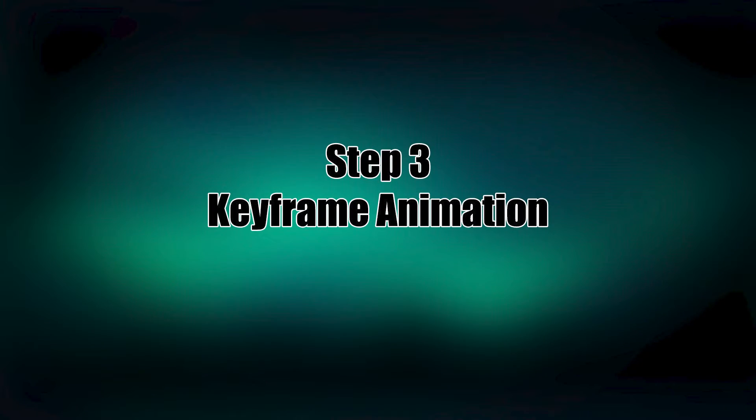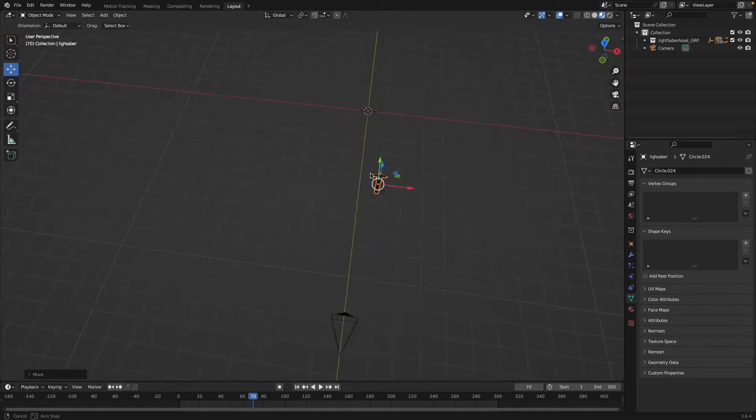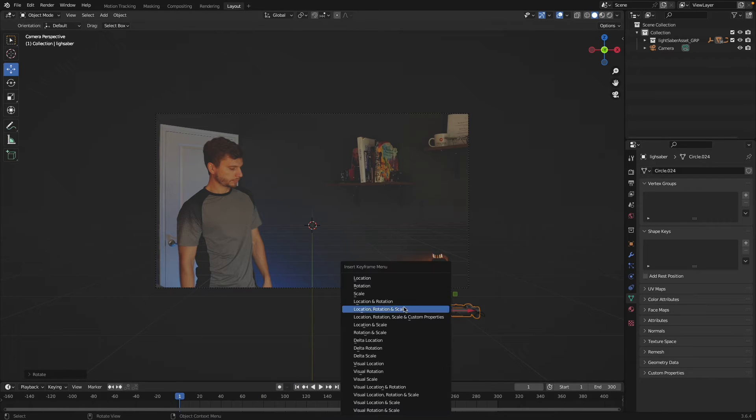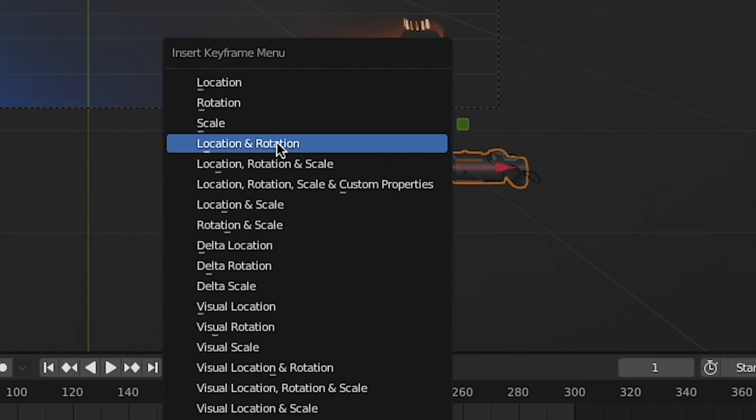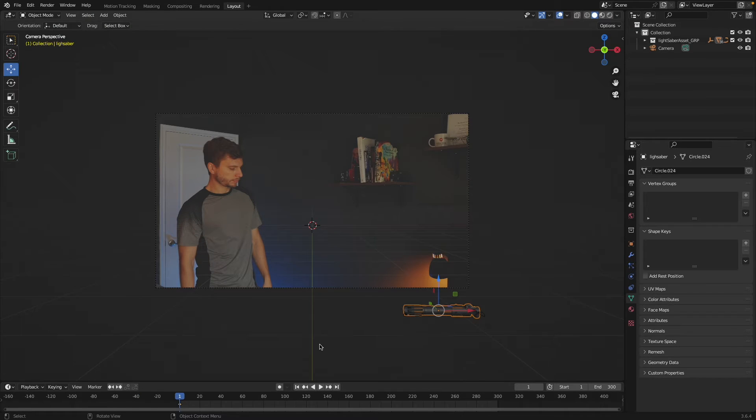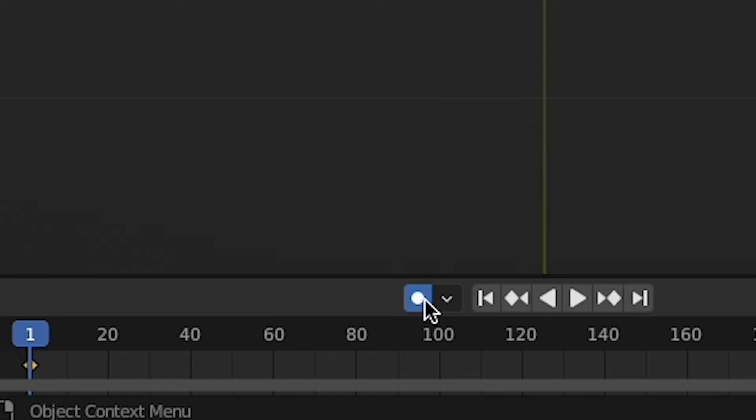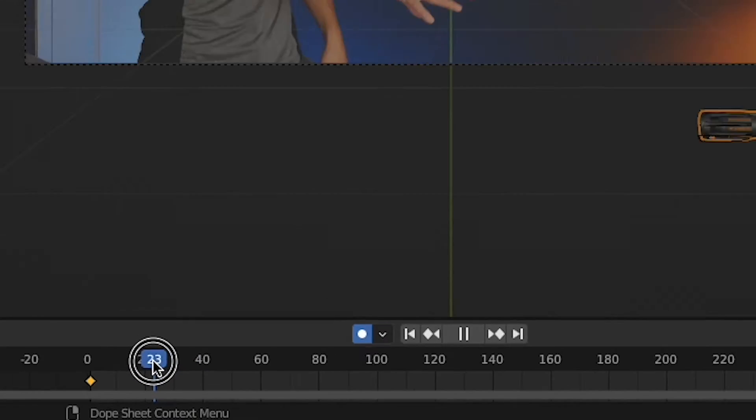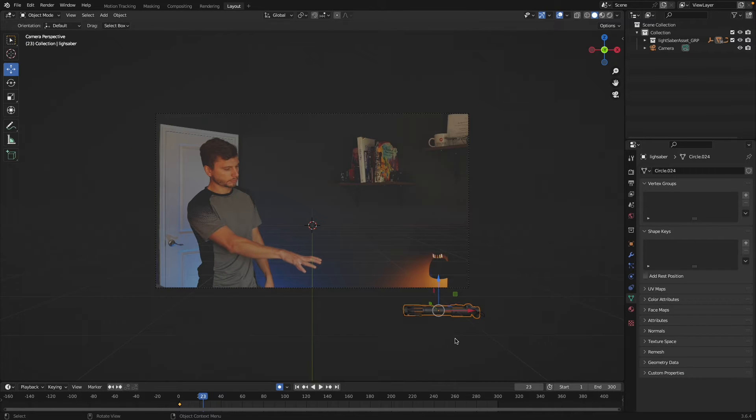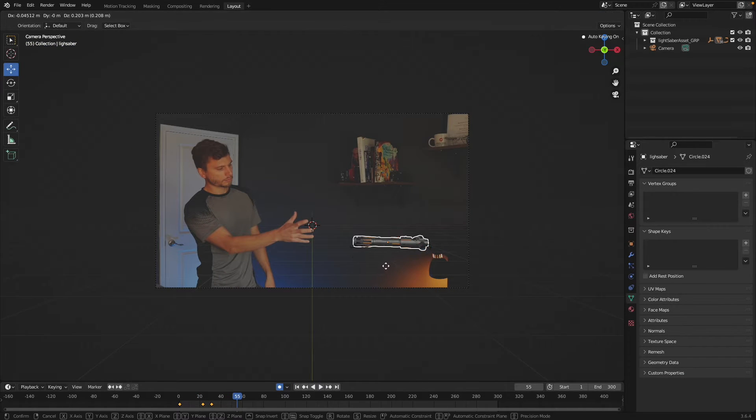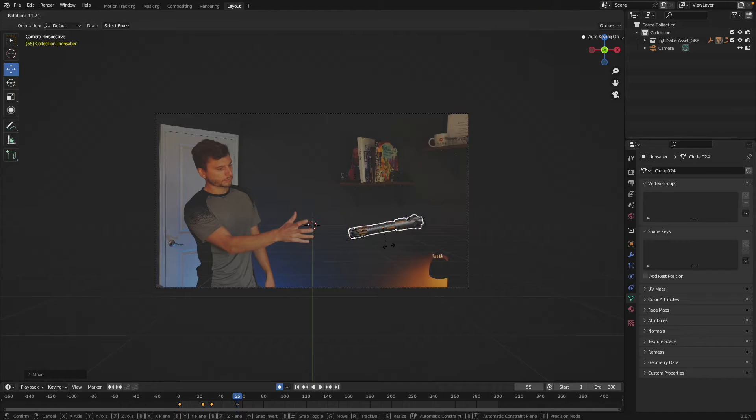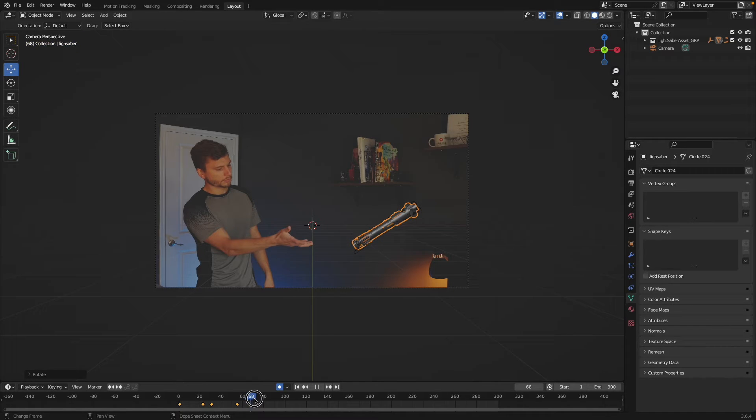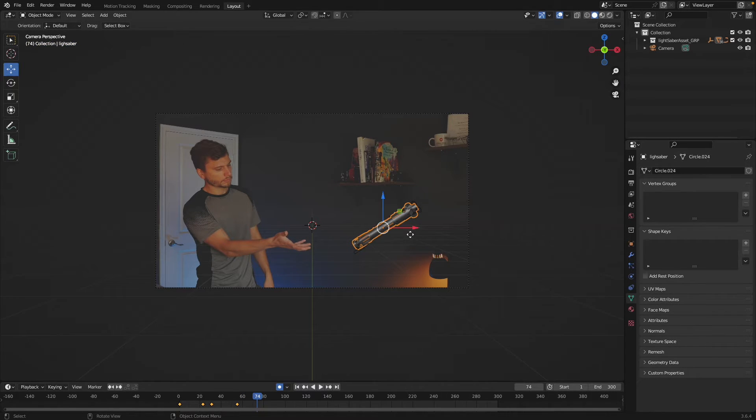Step three: keyframe animation. Using R to rotate, S to scale, we can press I to set a keyframe, or to use the pro method just enable automatic keyframes by clicking this button. Now it's just a matter of moving around your object so that it roughly follows your hand and whatever you're doing in your scene.